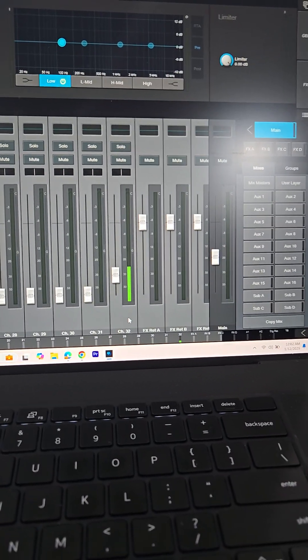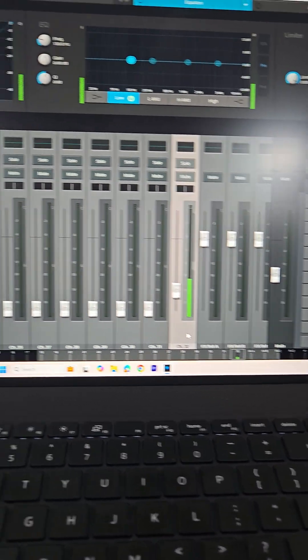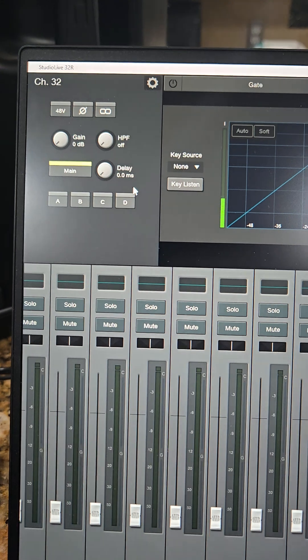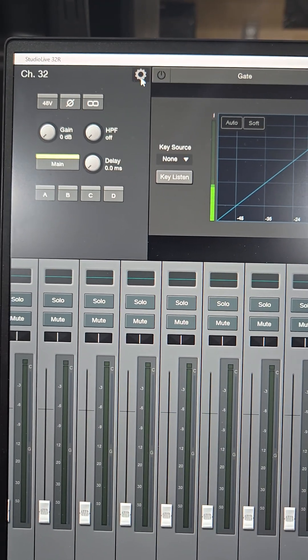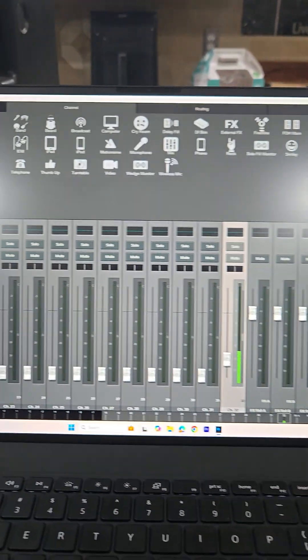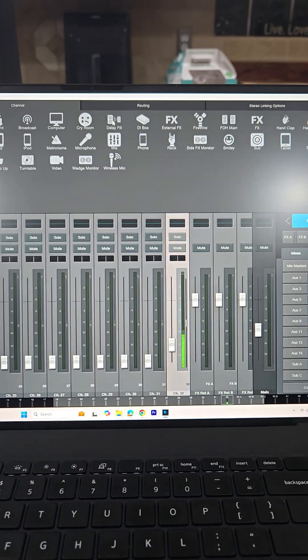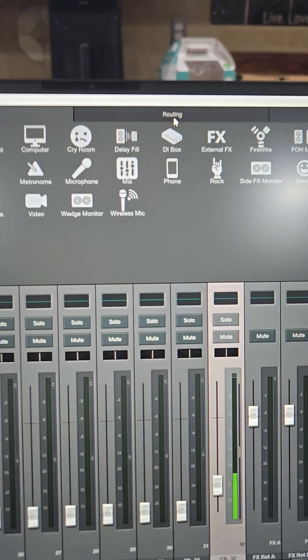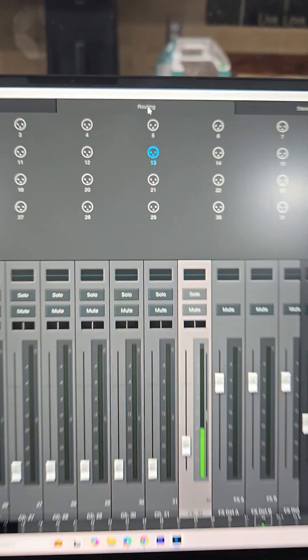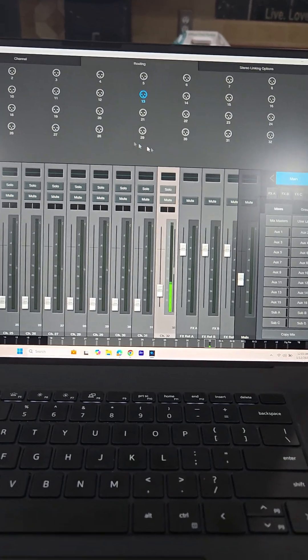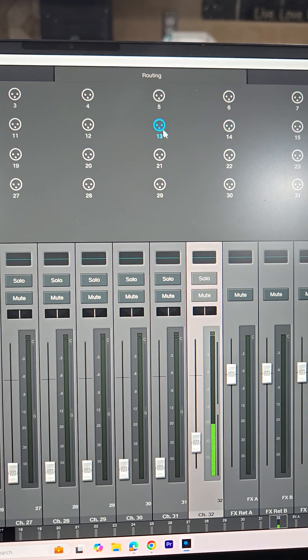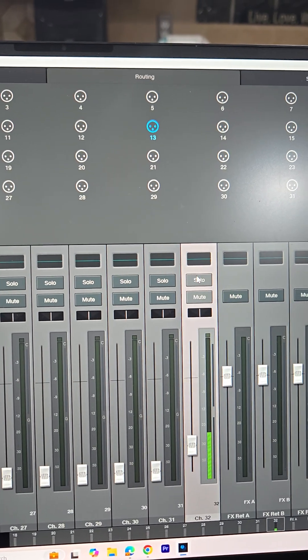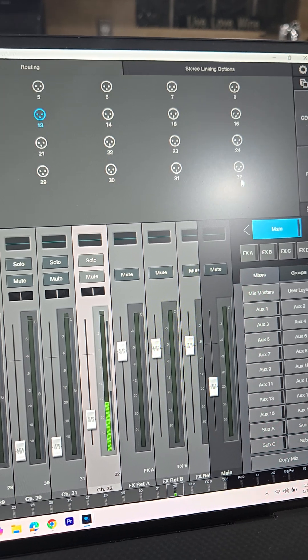The way to fix that is to go here on this channel where that music is routing right now, which is 32. On the top left you'll see this gear icon, so click on that. Then here in the middle section you'll see this routing, so click on that. Right now, as you can see, 32 is being routed to 13, which is wrong.